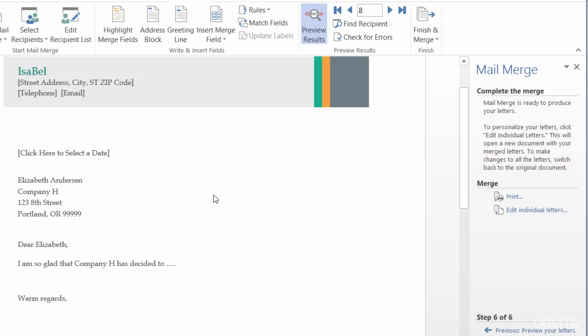So, using Mail Merge with Access is really easy. It's just a matter of going to the External Data tab and clicking on Word Merge. It actually brings you into the Mail Merge Wizard. And it takes you to step number three already. So, you're just about halfway there.